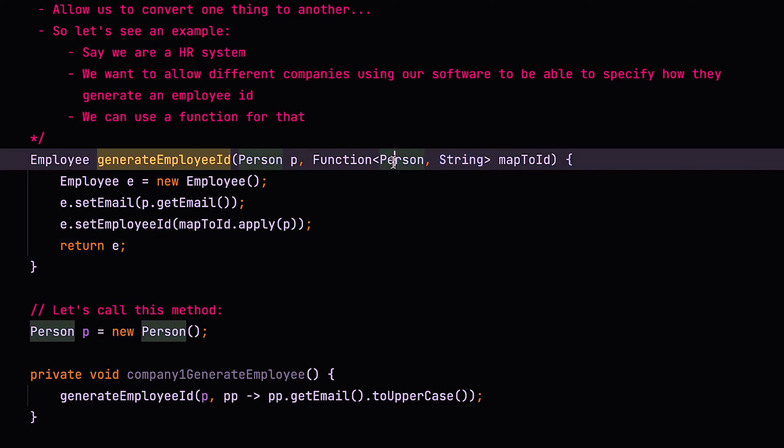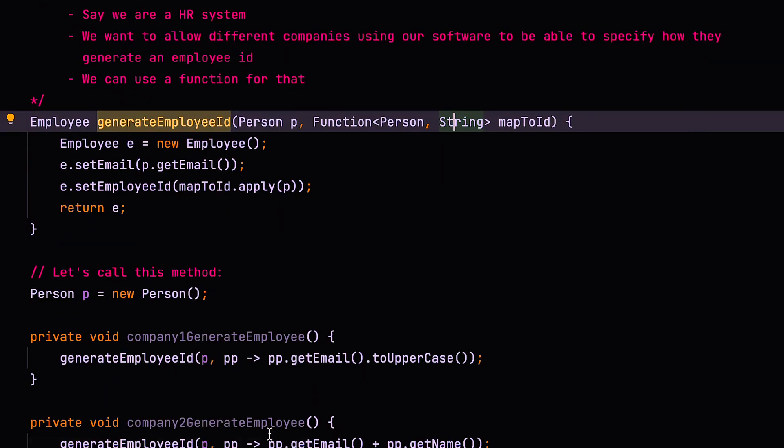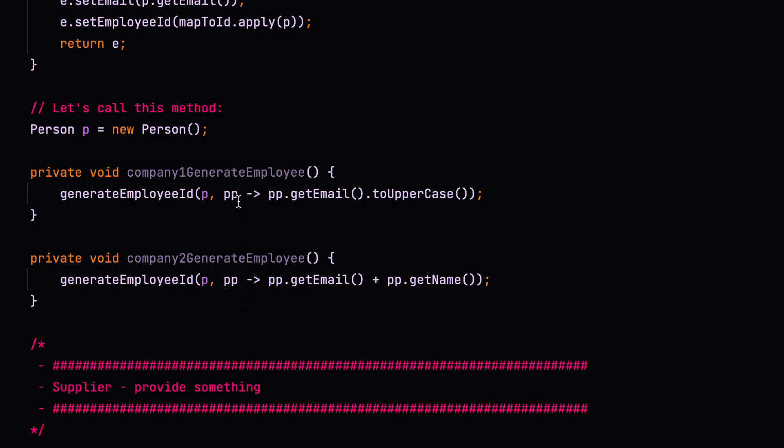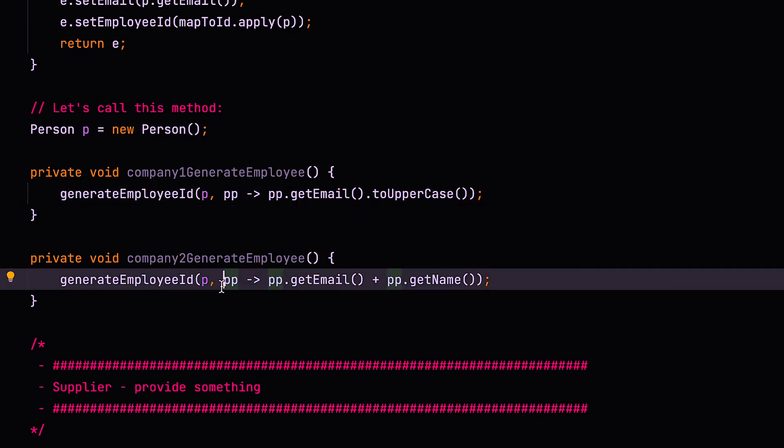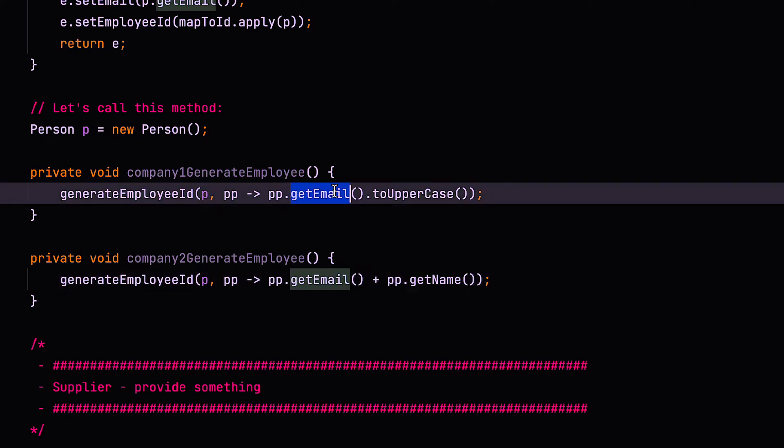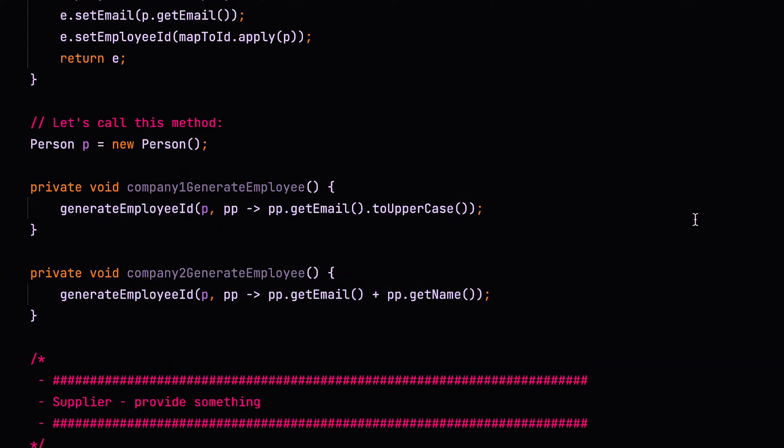Alright, so hopefully that made sense. And you can see that a function is used to convert from x to y. In this case, we take a person and convert it to a string. But that could really be anything to anything else. And then you define how the mapping takes place inside the method. So in this case, you can see that the mapping is from person to a string. And this is another example where we implement the same interface. So we say person to a string. But in this case, we construct the string slightly differently to this example here.